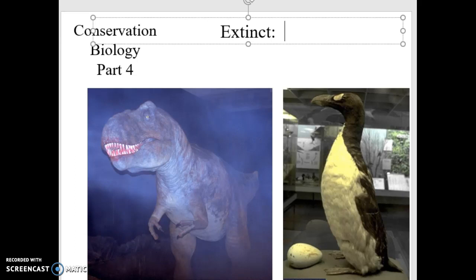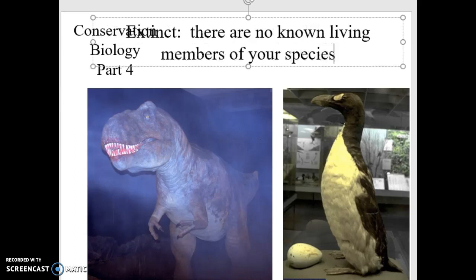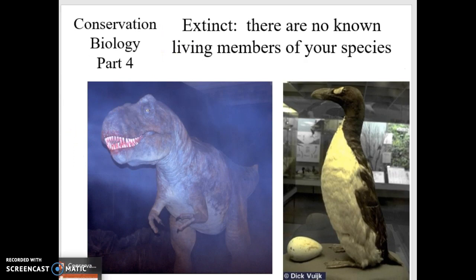When a species is classified as extinct, there are no known living members of that species — they're gone. Sometimes extinction happens on a global scale, like dinosaurs. Other times, extinctions happen on a regional scale. We may say the population of a particular songbird is extinct from Illinois, but it's still found in Missouri and Iowa and other places. So we have to take that into consideration: when we use the word extinction, what level of extinction? Is it global extinction of that species, or is it a regional extinction?